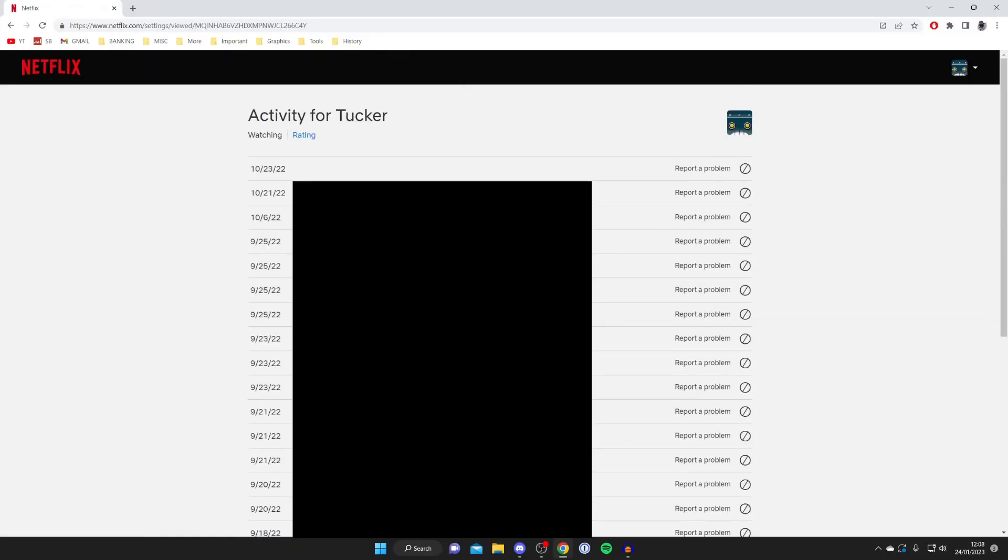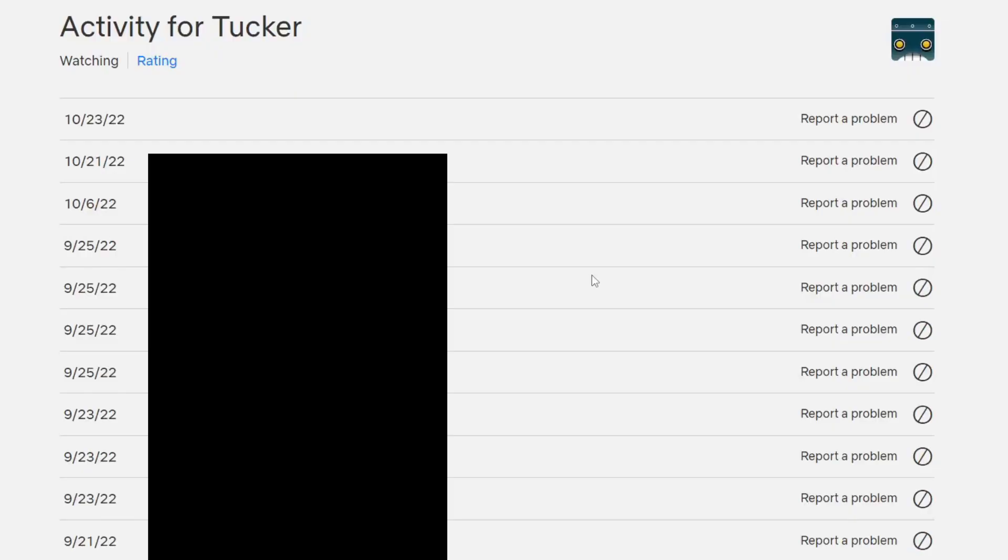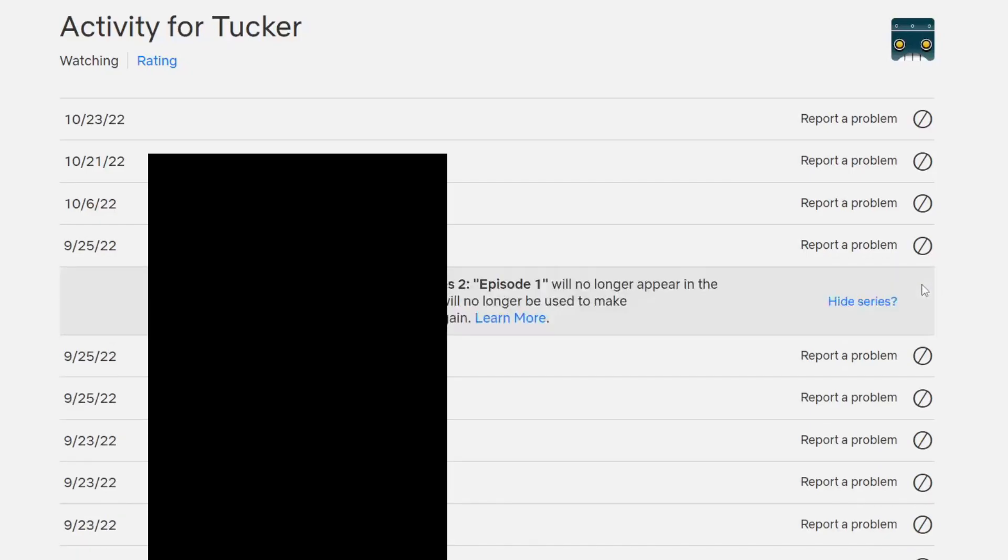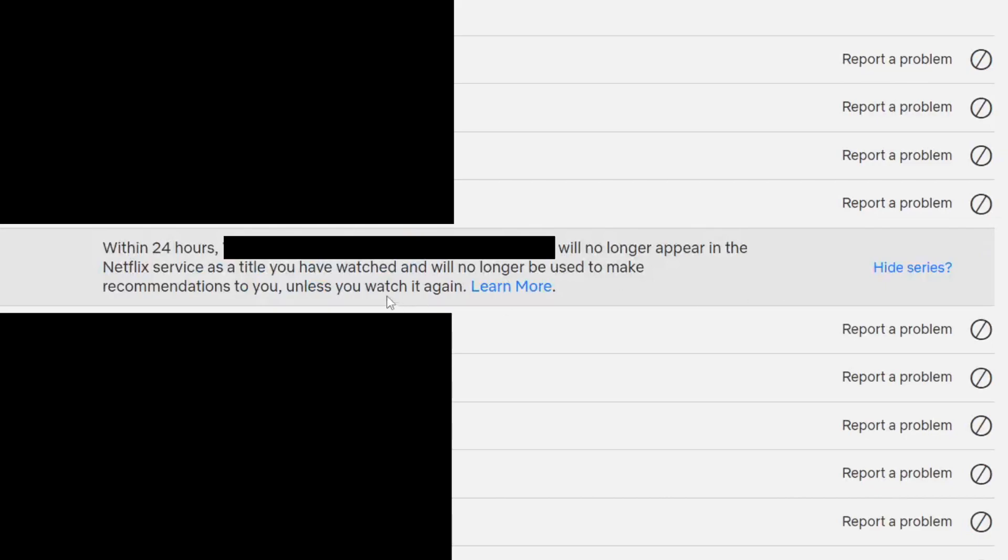If you want to delete a single show or series from your watch history or viewing activity all you need to do is go onto the right hand side and tap on this circle with the line through it. As you can see it says hide from viewing activity so when you tap on it it's then going to say within 24 hours this show will no longer appear in the Netflix service as a target you've watched and will no longer be used to make recommendations.